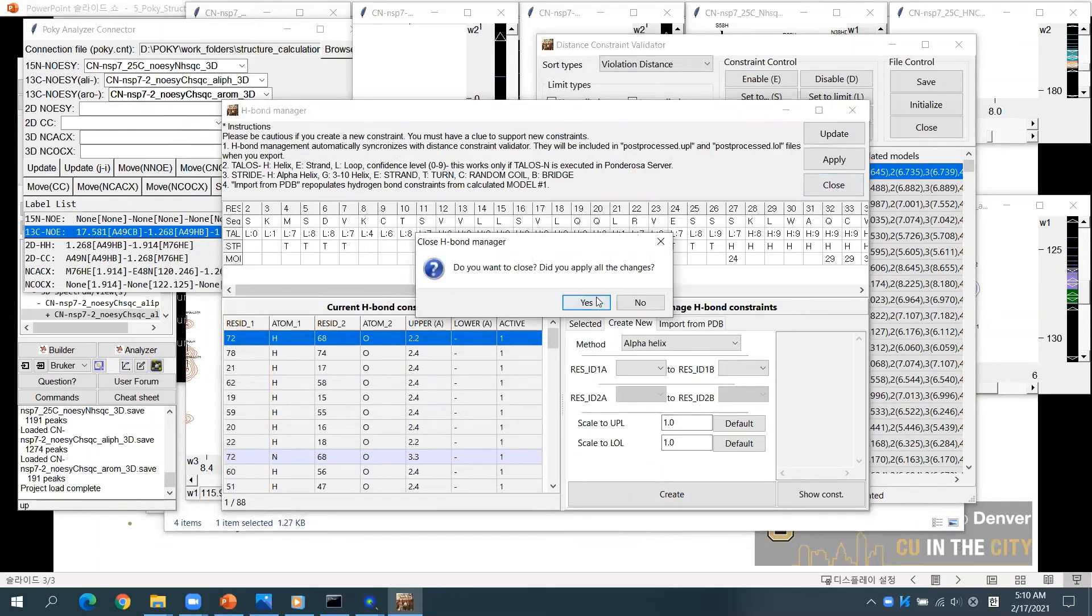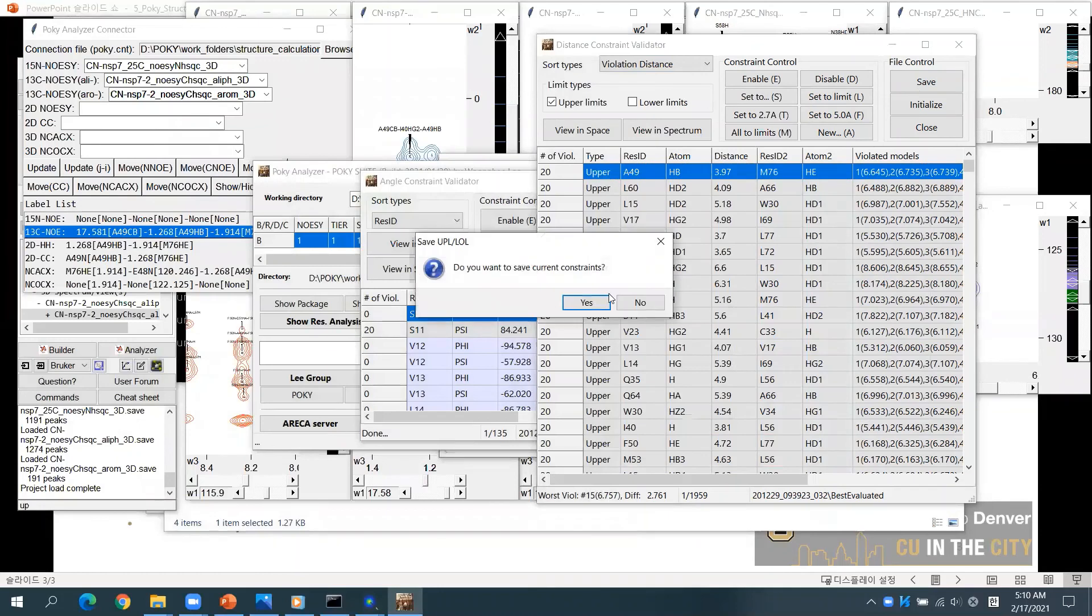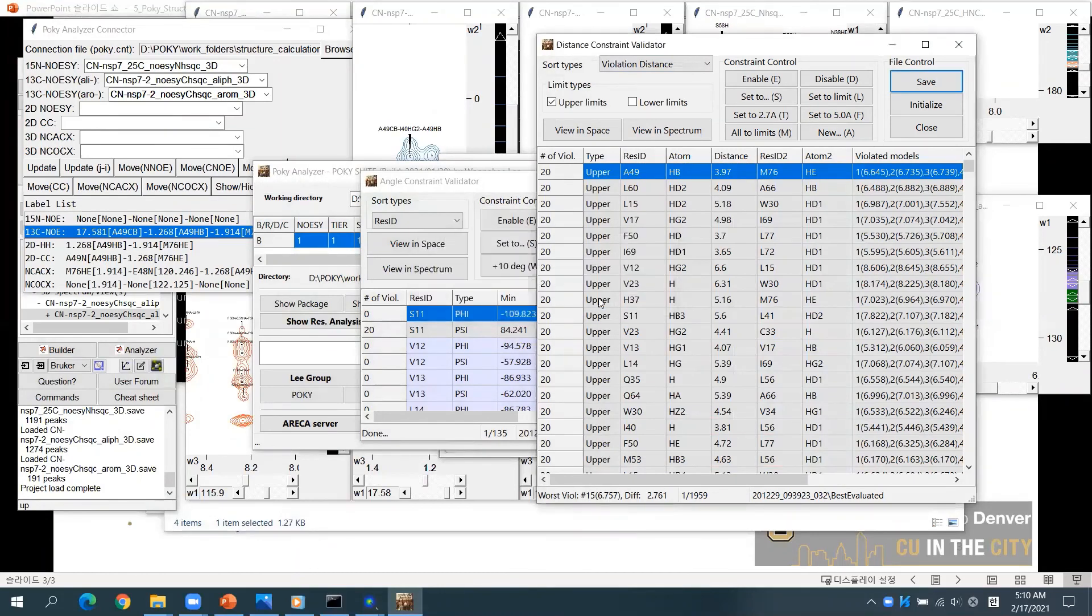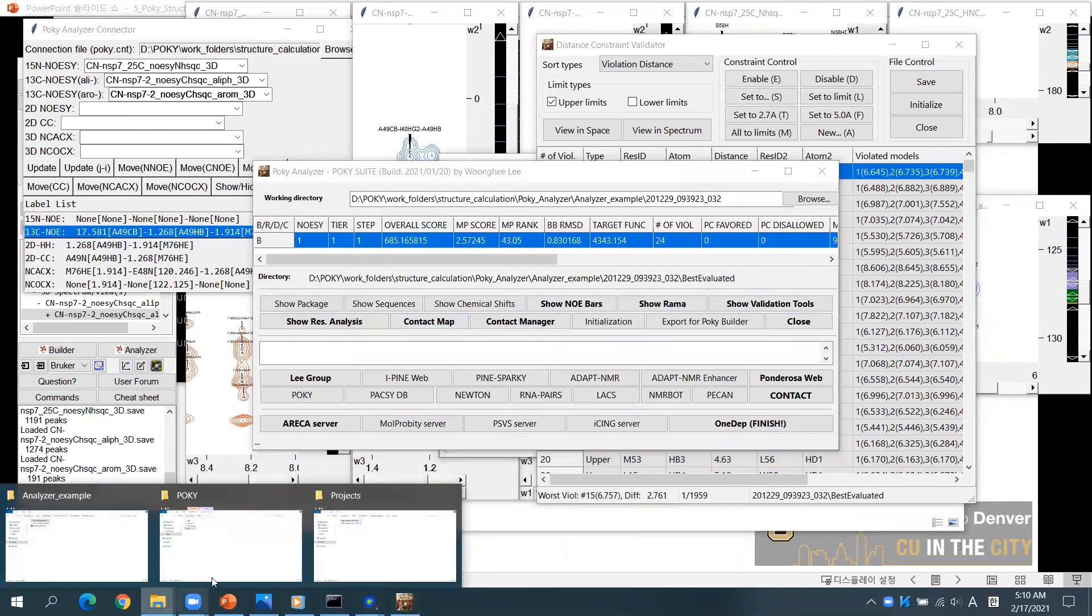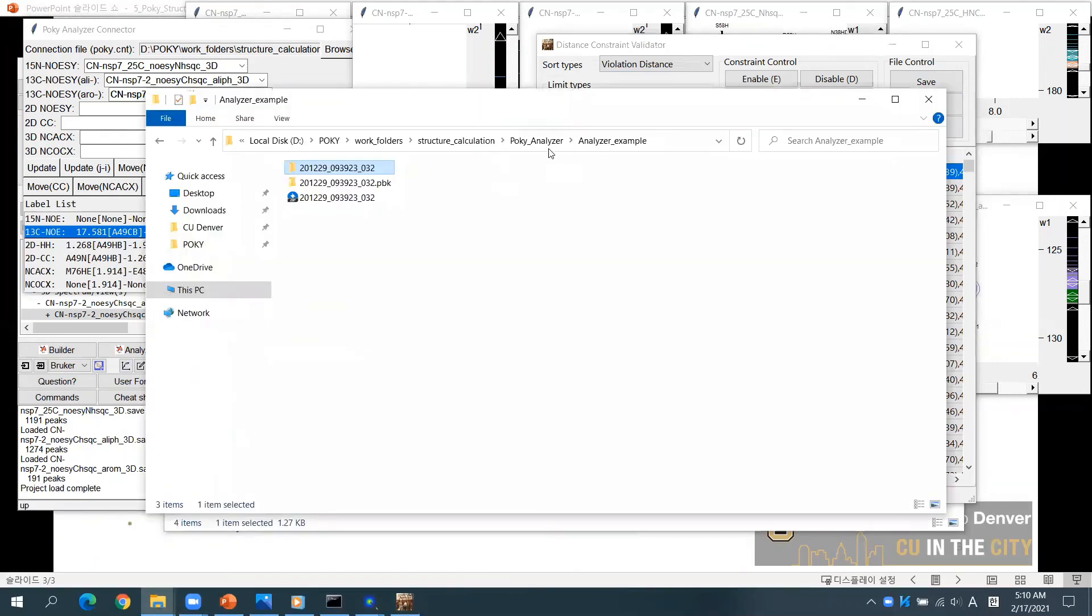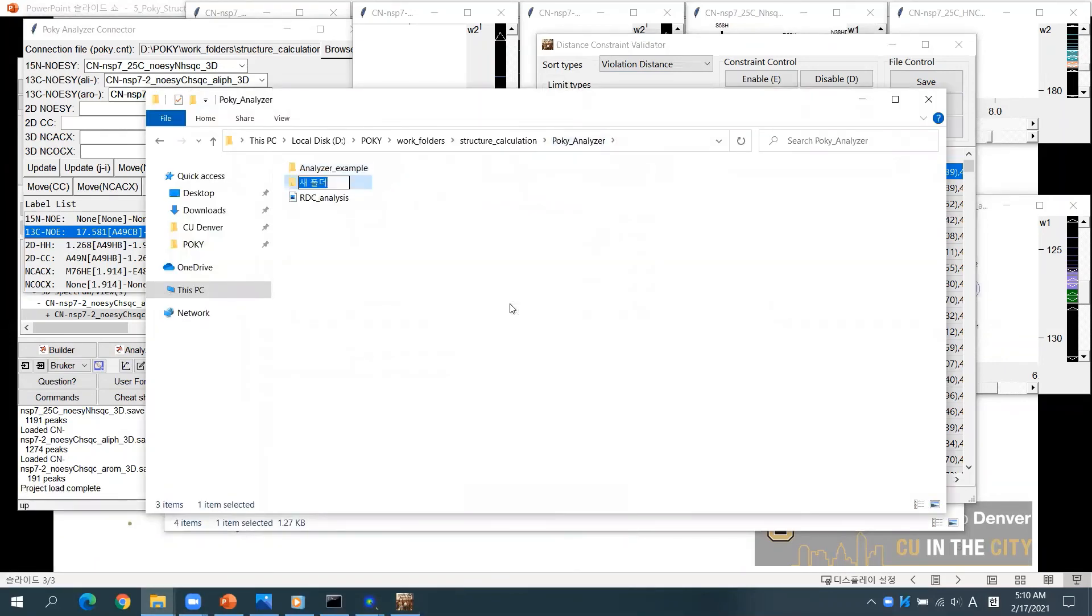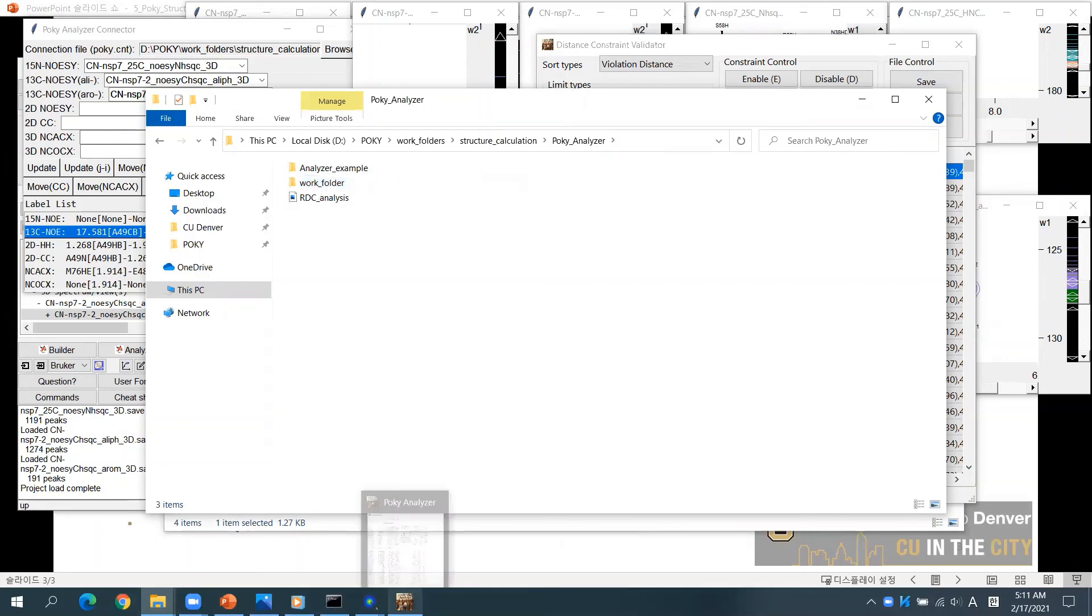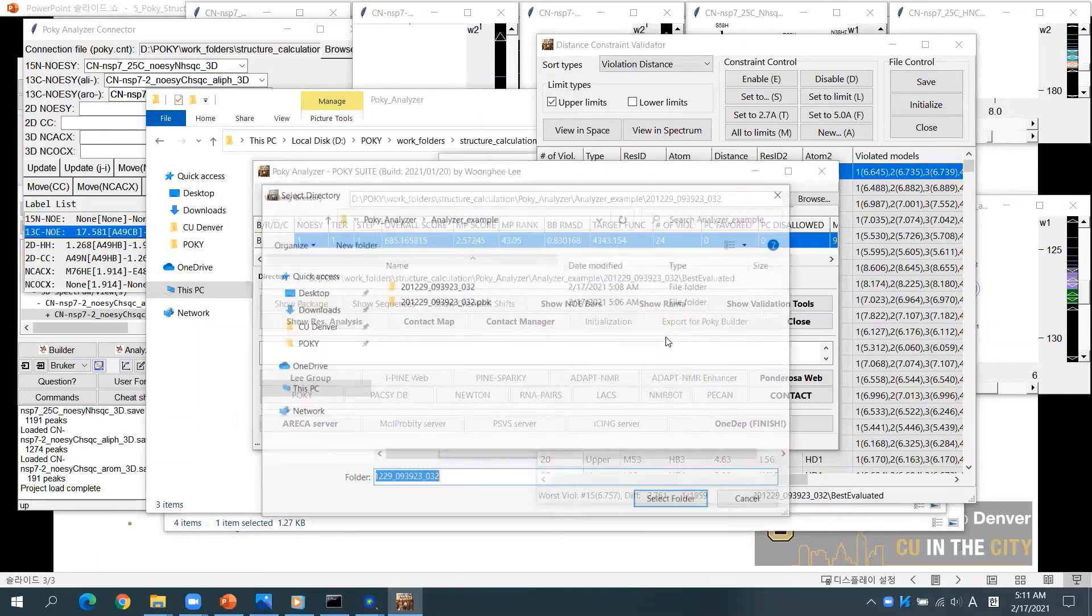Click Save to apply the changes. After completing your refinements, create a work folder. You can export the refined restraints by clicking Export for Poki Builder.